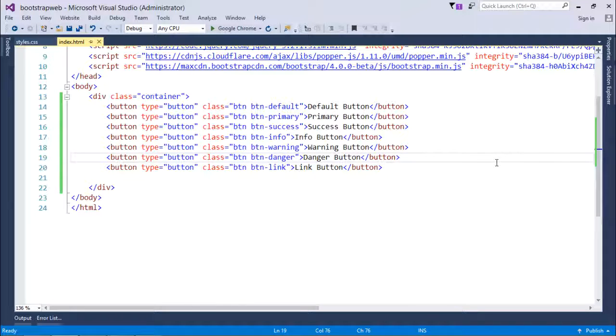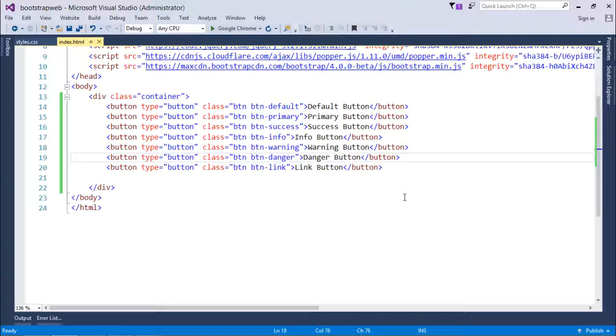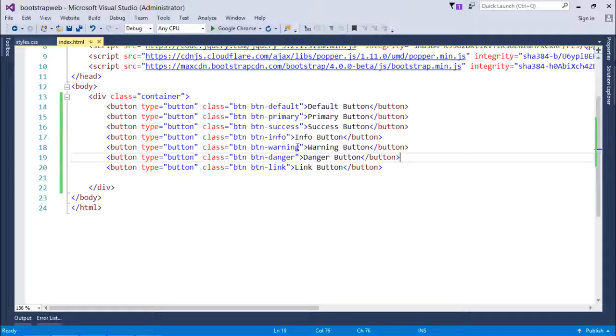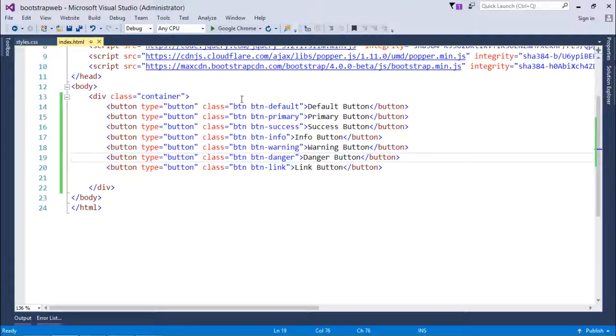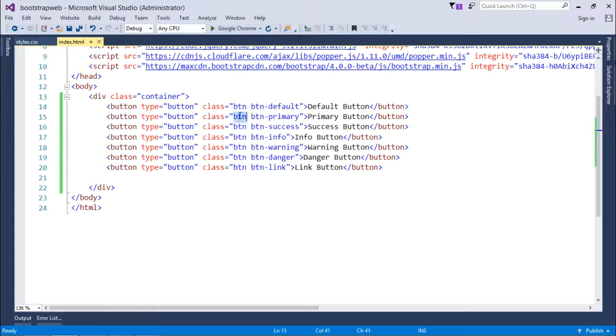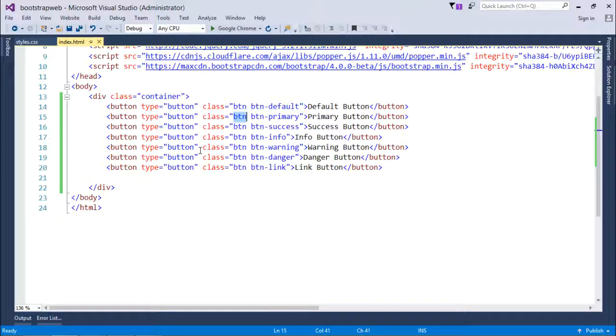On the basis of the appearance of the buttons, let's start customizing the appearance. As we did in the text where we classified the different text colors on the base of primary, success, info, warning, danger, similarly here in the case of buttons also we have the same things.